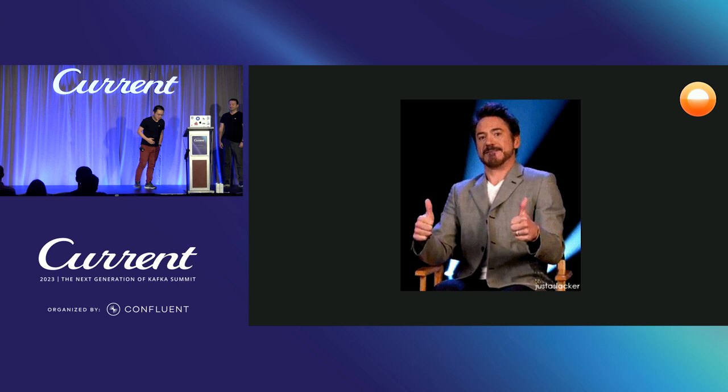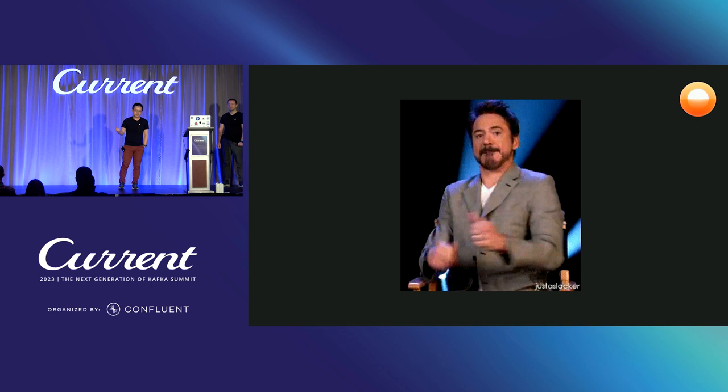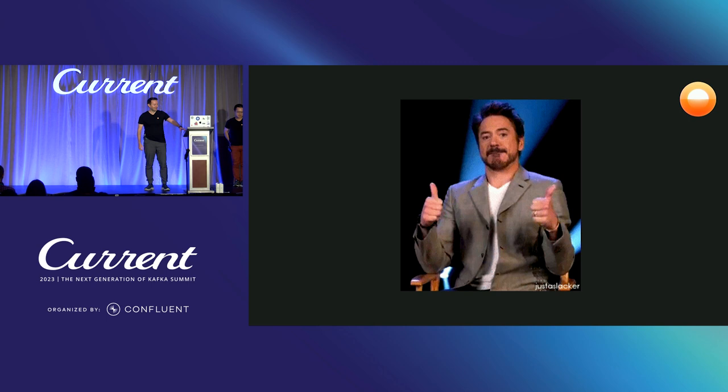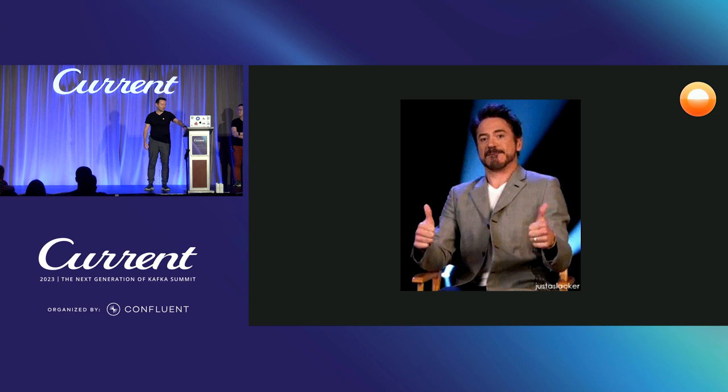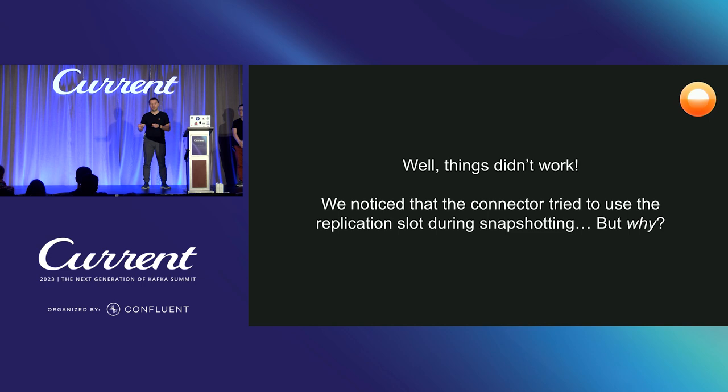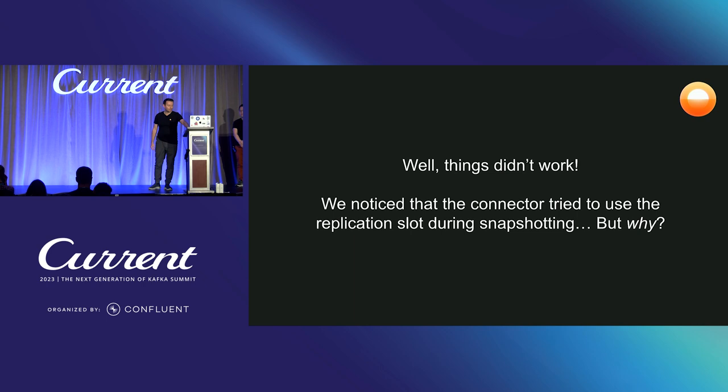All right. So we got the CDC connector, and we added that scan newly table feature and we thought our work is done. Yes, of course, as usual, it's never done. So yeah, we implemented quite sophisticated system. We had tests running, everything worked, and then we tried deploying it in staging environment and things exploded. So we noticed that when the connector tried to perform snapshotting, it tried to use a replication slot that was already used by the live stage, right? So the connector works, it emits the replication slot for the write-ahead log data, and it's supposed to do snapshotting just using select statements. But for some reason, the snapshotting phase still used the replication slot. So why is that?